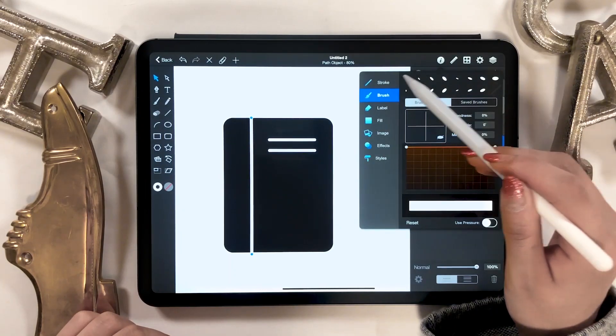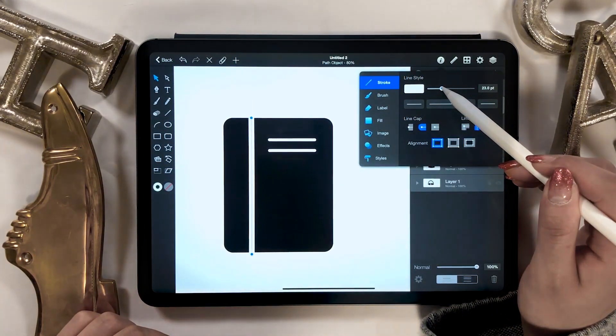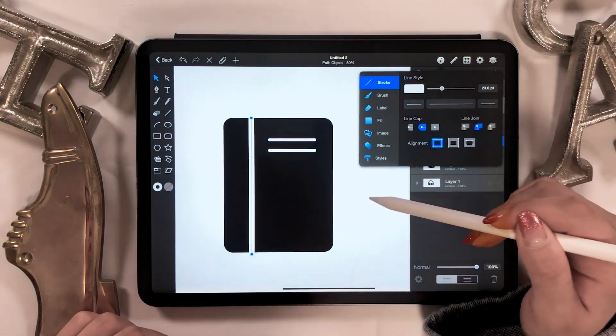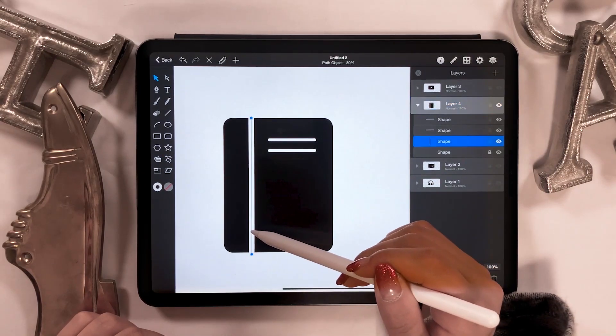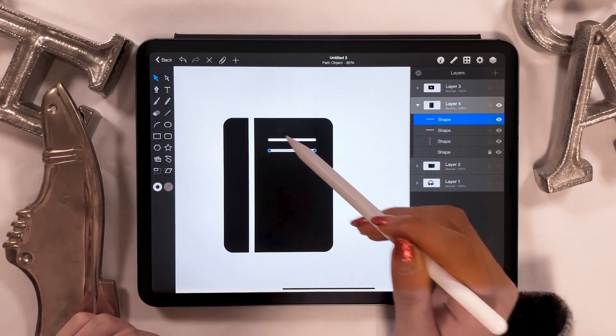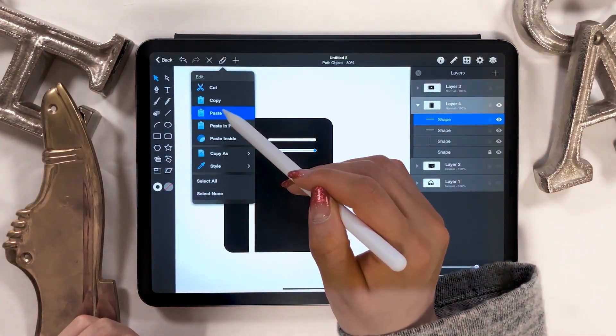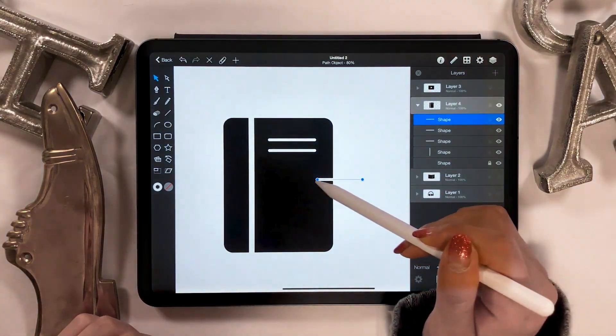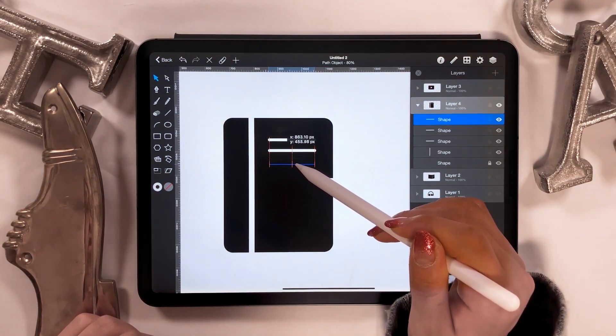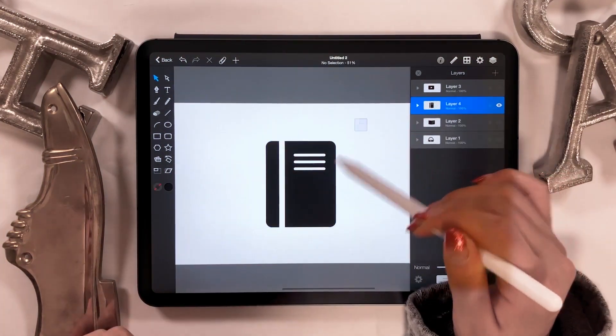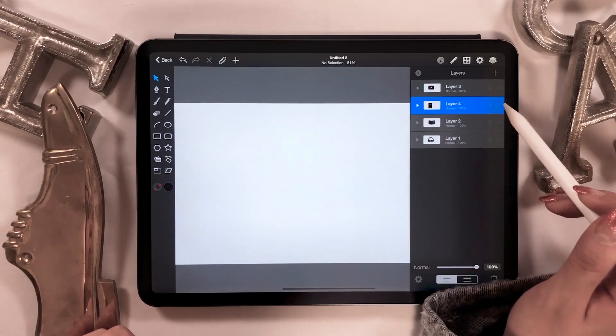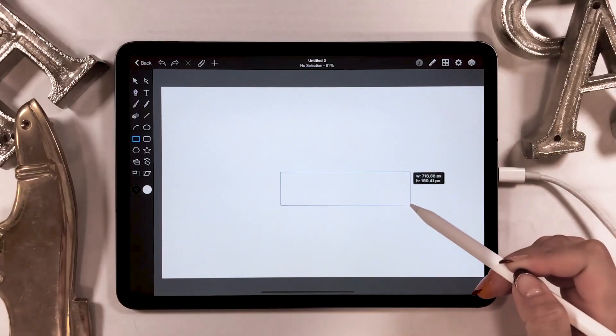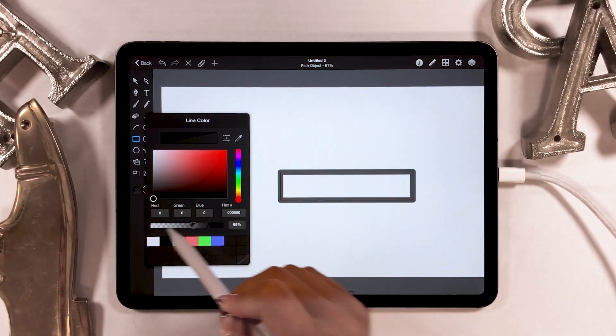If you want to change the thickness of the line later, select the eye icon. From there, choose the option called a stroke. You can change the thickness of the line. Okay, let's go on to the next one.